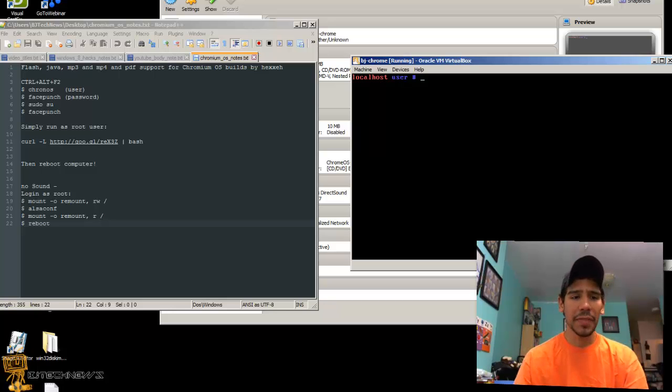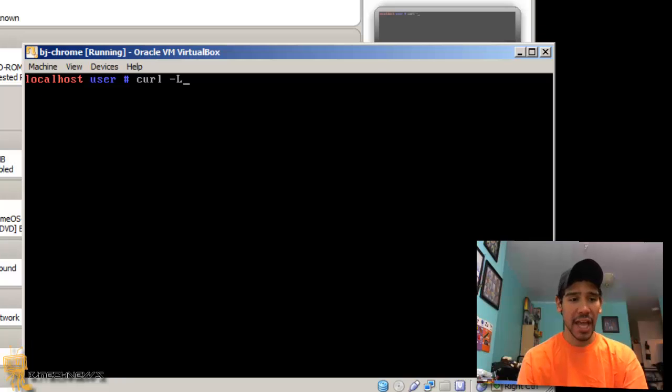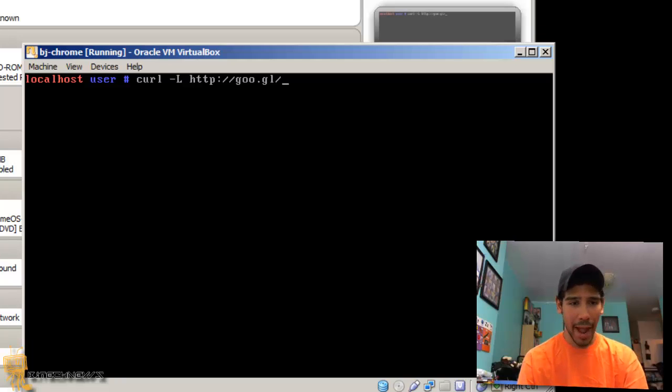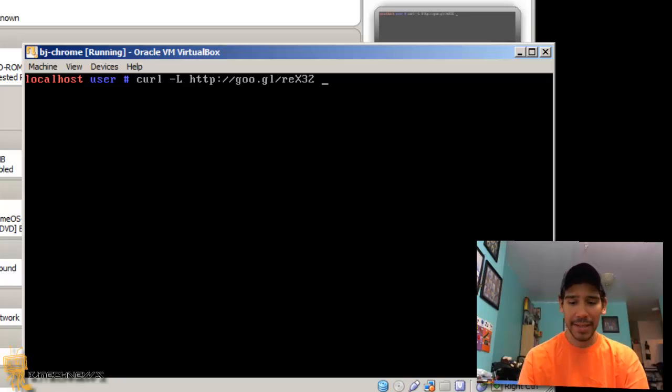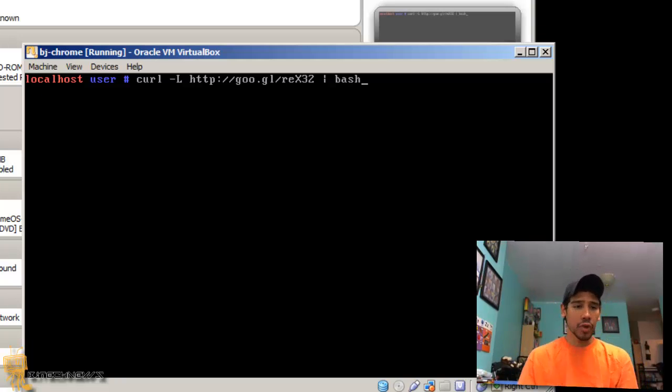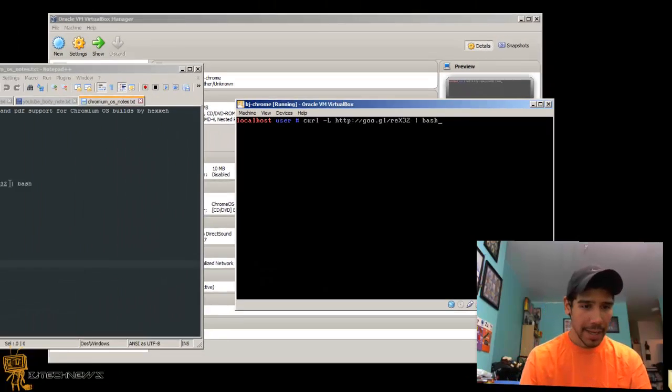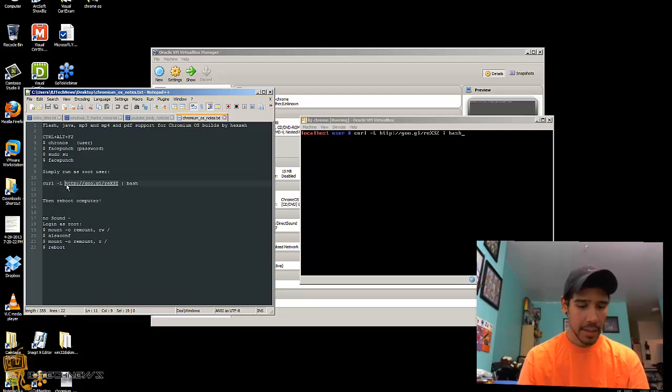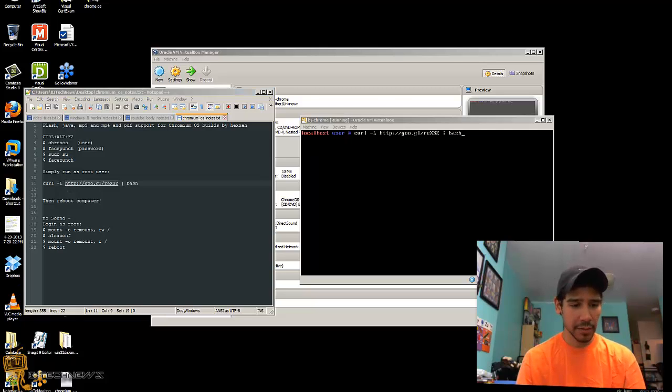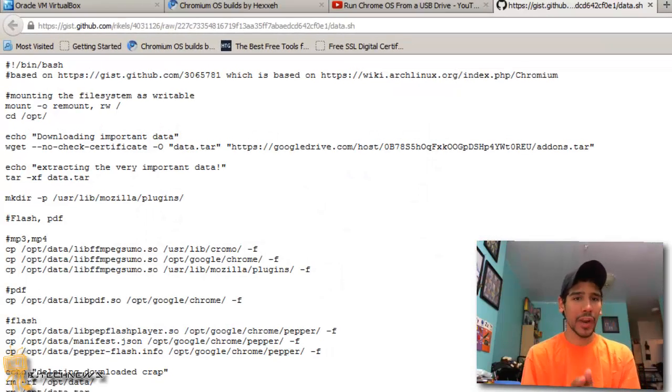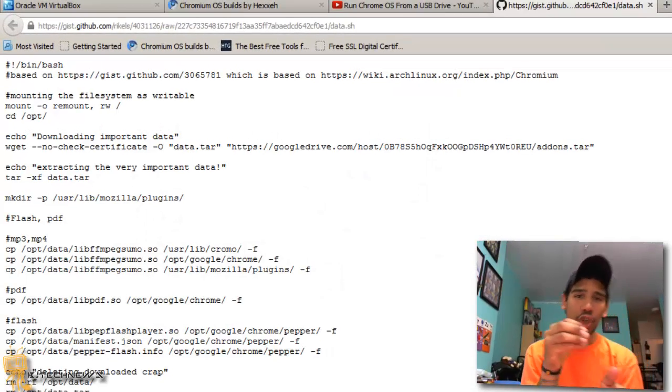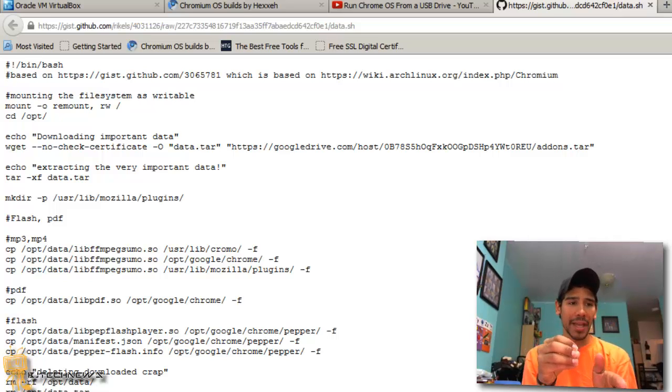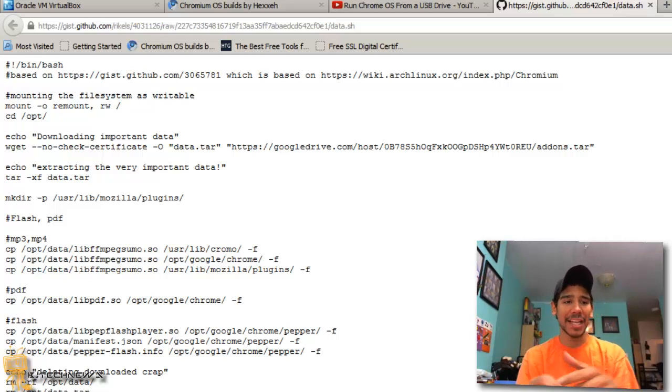If you guys have been following me from the very beginning, I love taking notes and I always provide my notes for you guys so you guys could have like a cheat sheet. As you see, the first thing is Ctrl+Alt+F2 which we already did, and you need to login into the local account which is chronos, hit enter, and the password is facepunch. Now you need to do a sudo su and the password again is facepunch.